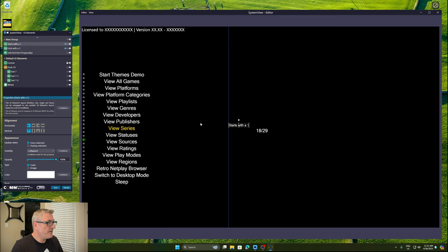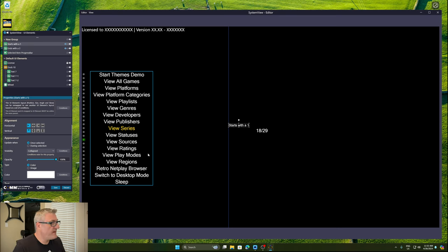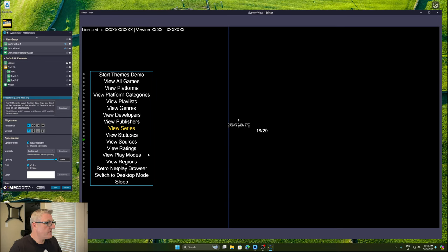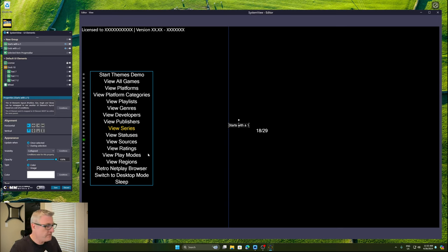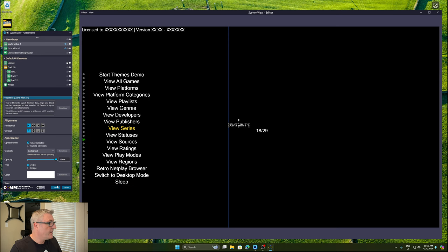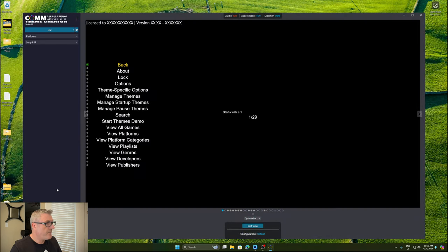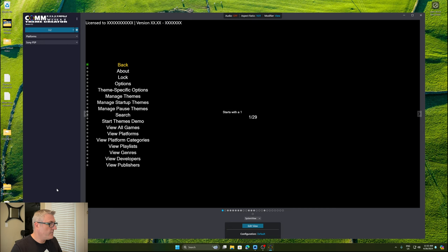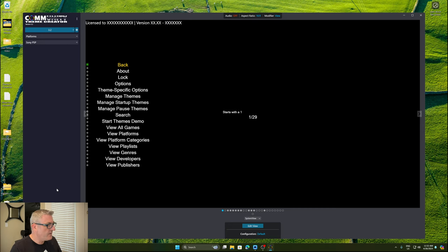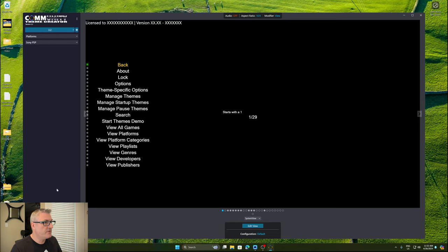So anyway, these are a couple of new features that I've added to 3.2. Like I said, it was a welcome distraction Friday night. And I hope you like these features or at least you'll be able to utilize them in your themes. So until the next video, take care, everyone, and I'll catch you soon. Bye.